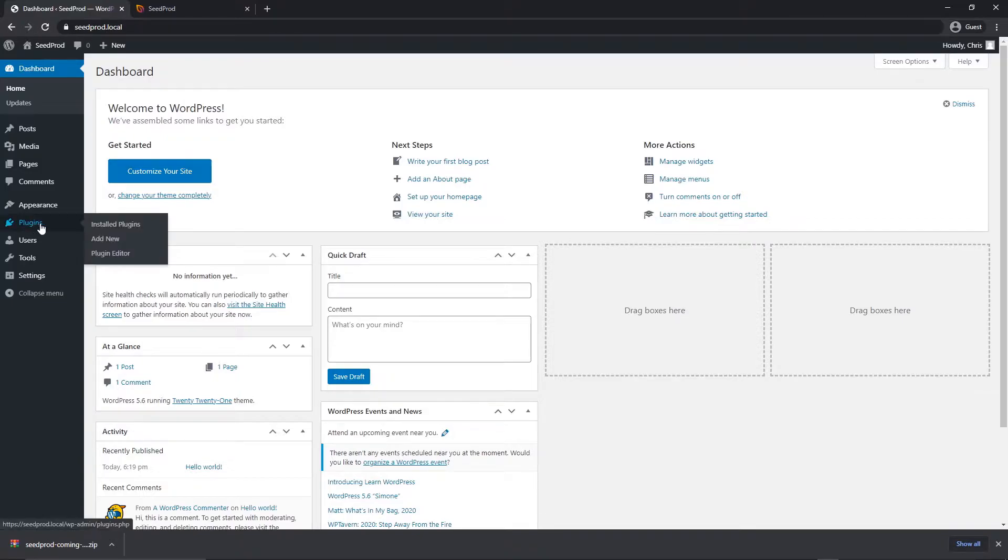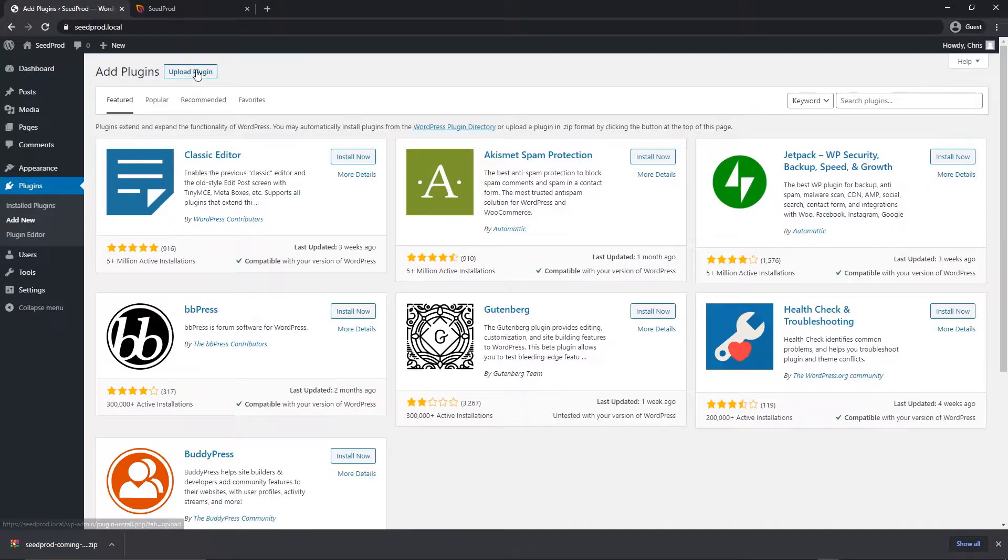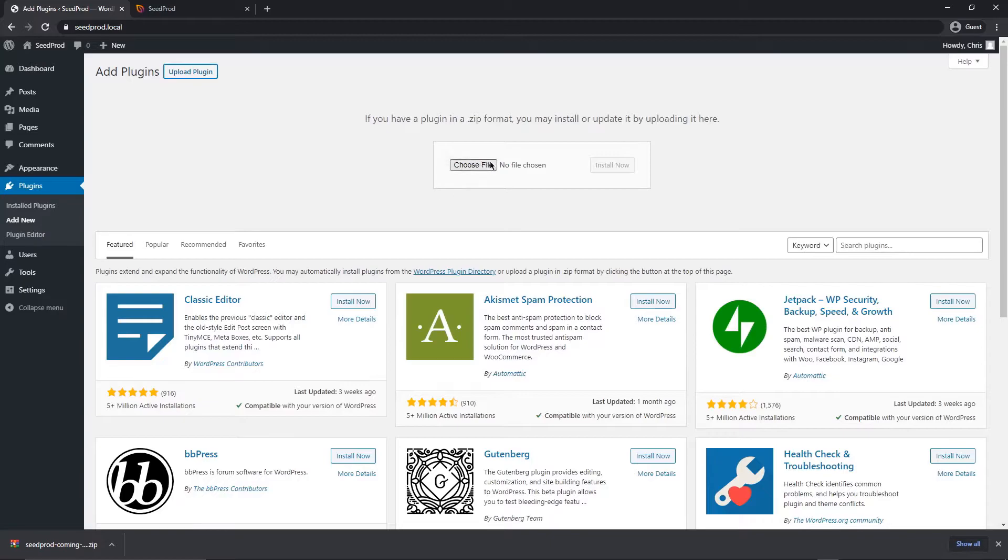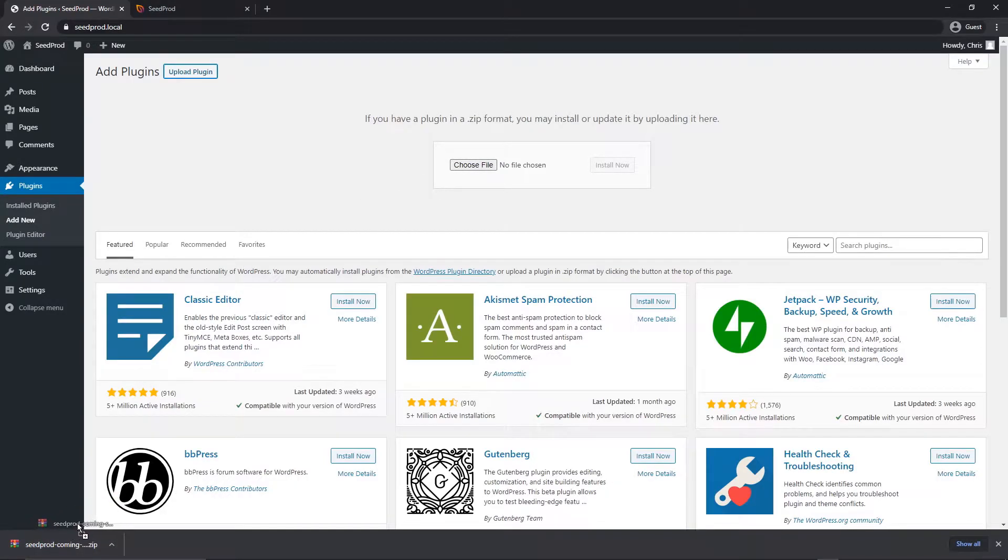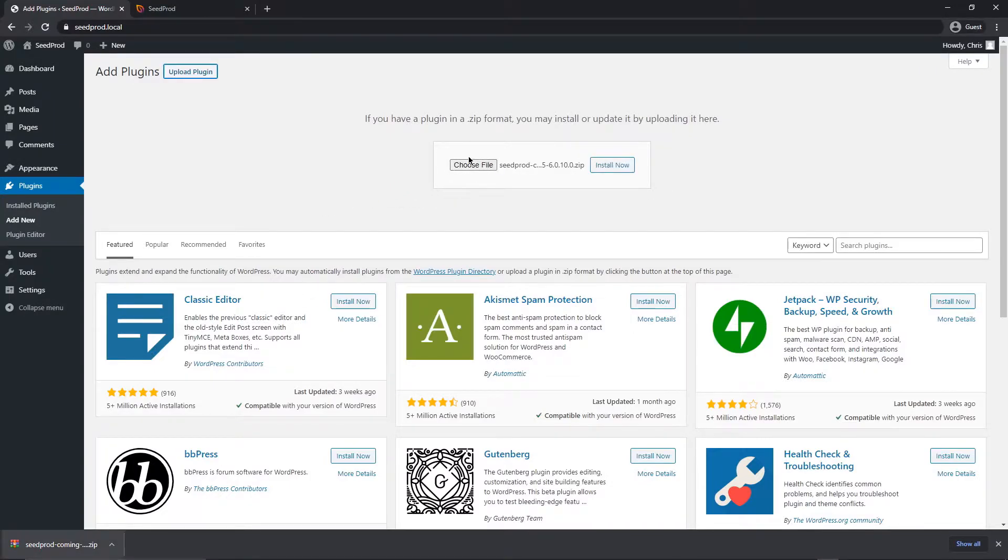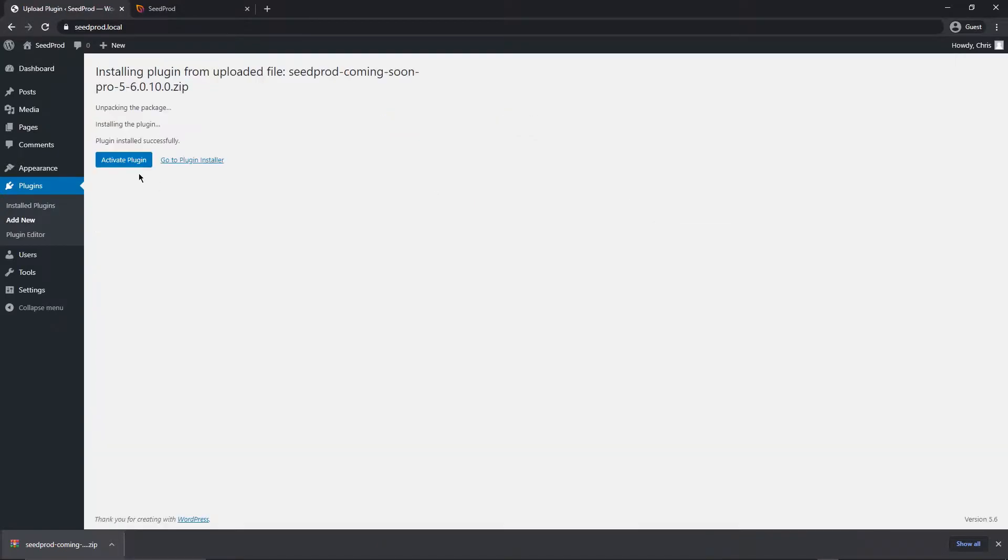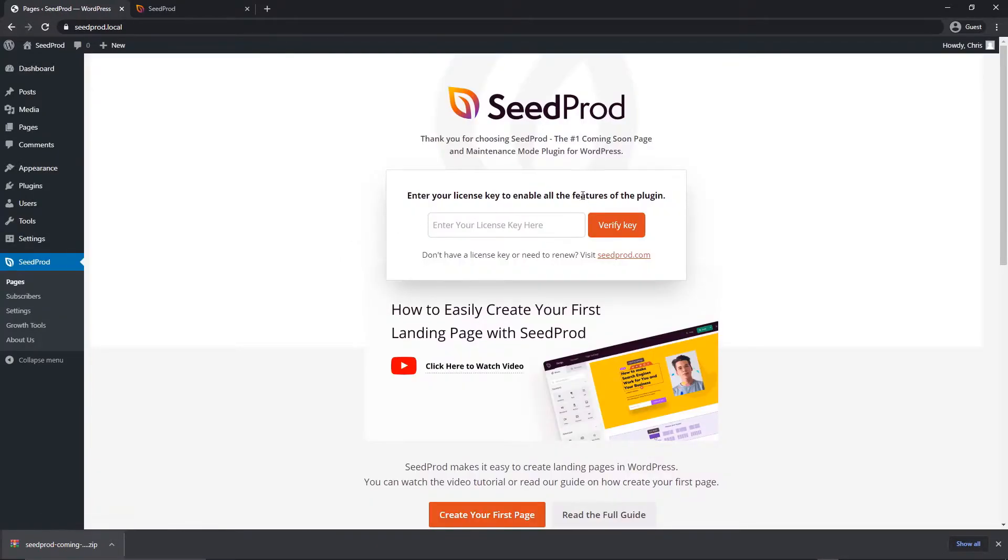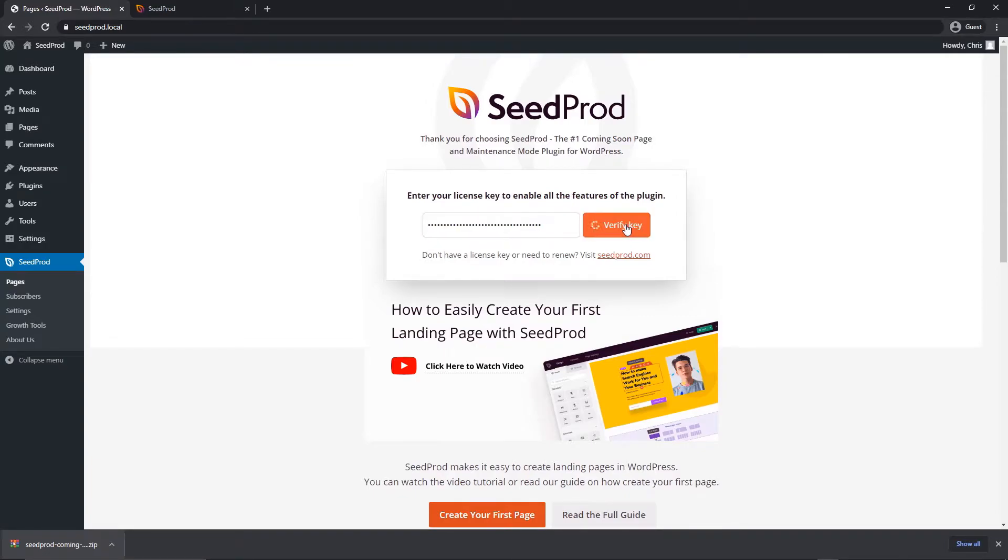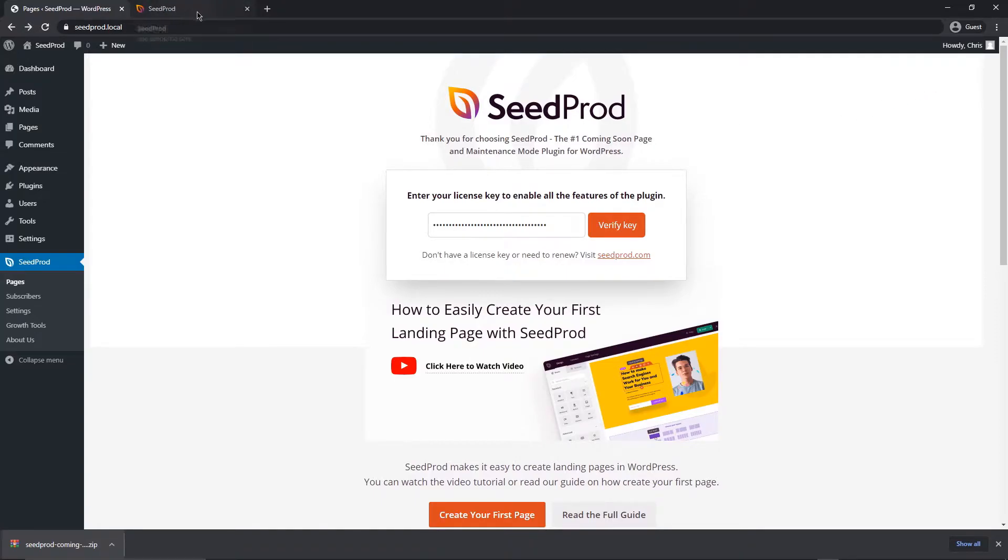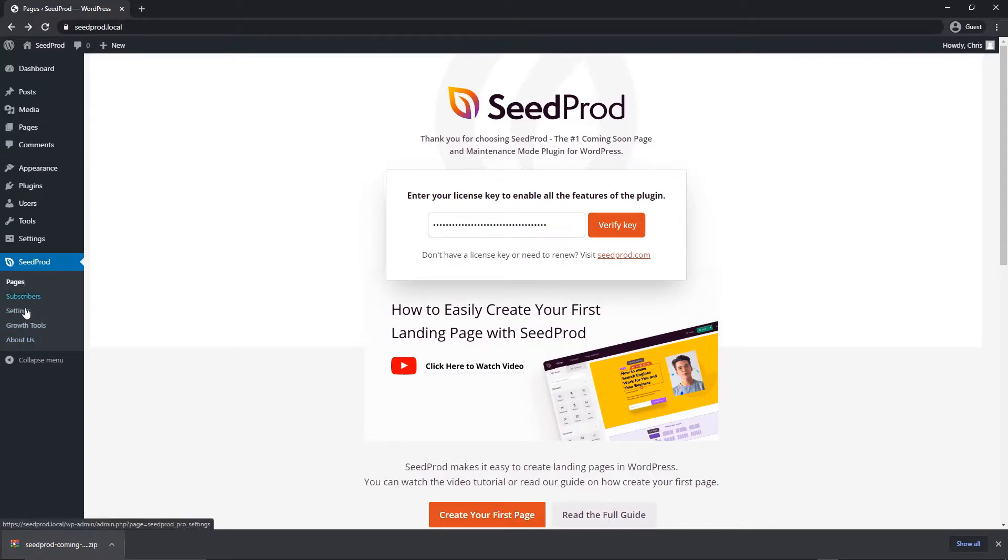Now we can come back to WordPress, come over to plugins and go to add new. Let's go to upload plugin and we want to choose the file that we just downloaded. If you're using a browser where you can see the file, you can just drag and drop it here, or you can browse to the file on your hard drive by clicking here. Now click on install now and activate the plugin. Now that it's installed, the first thing we want to do is paste that license key right in here and click on verify key. You should get a success message if everything went correctly.